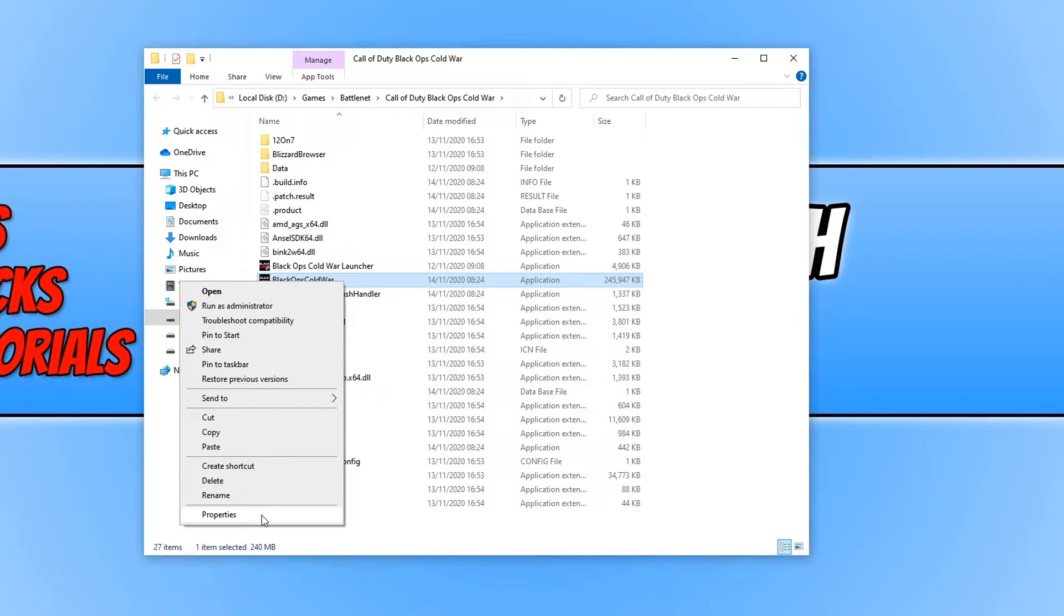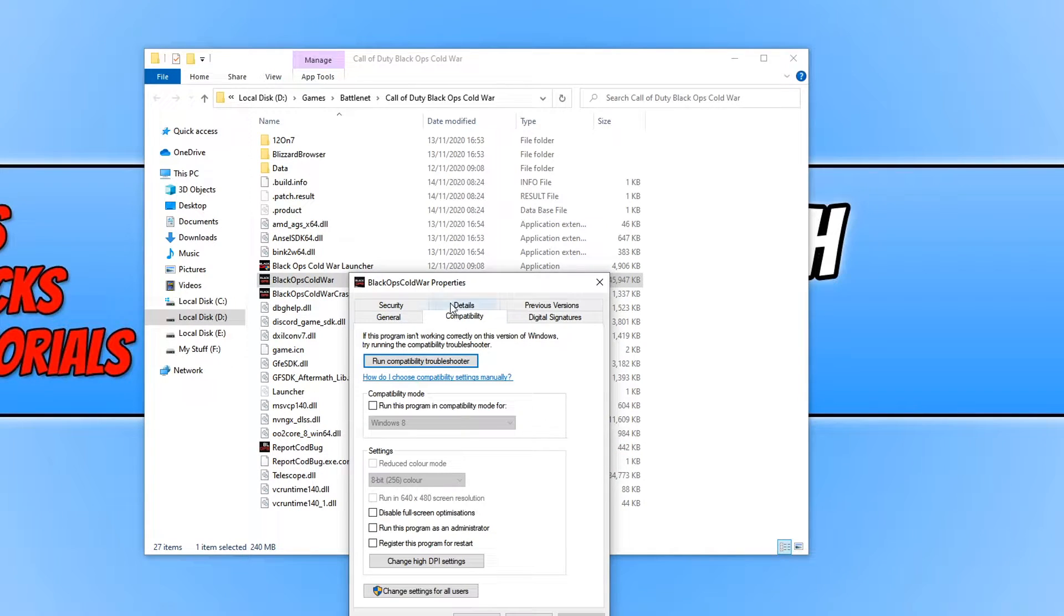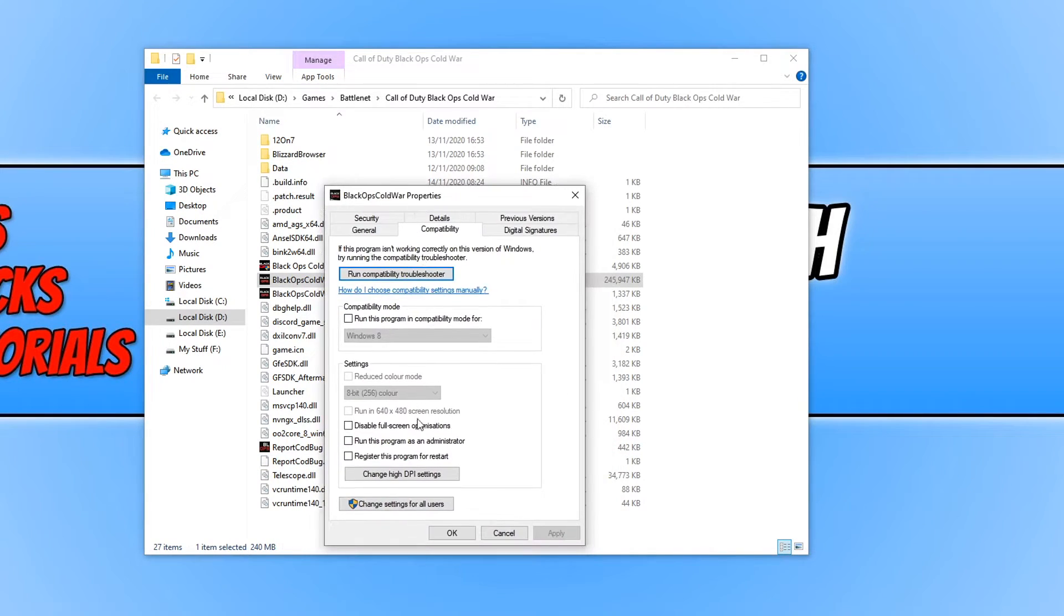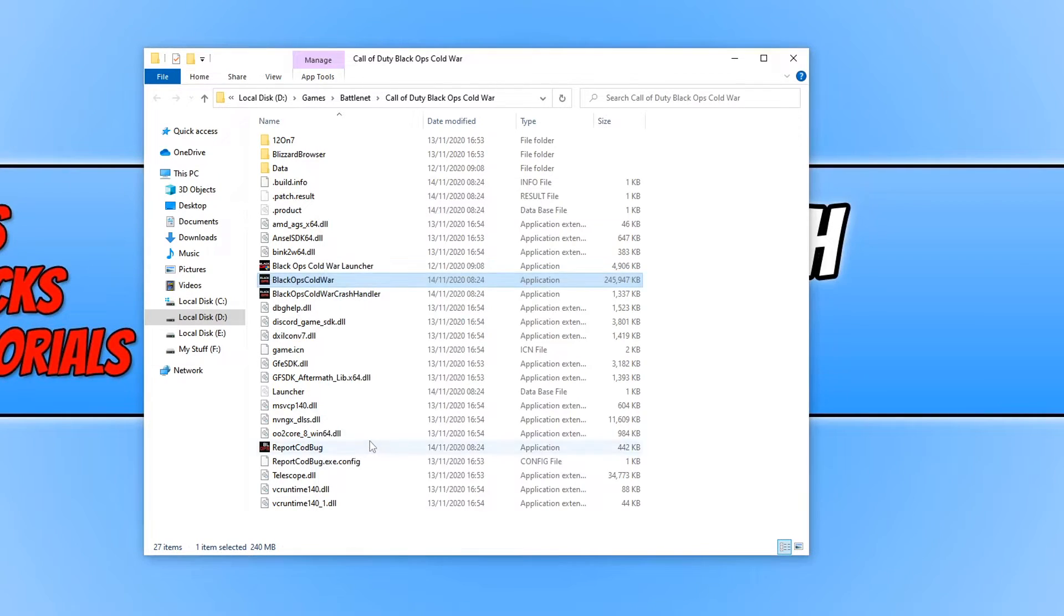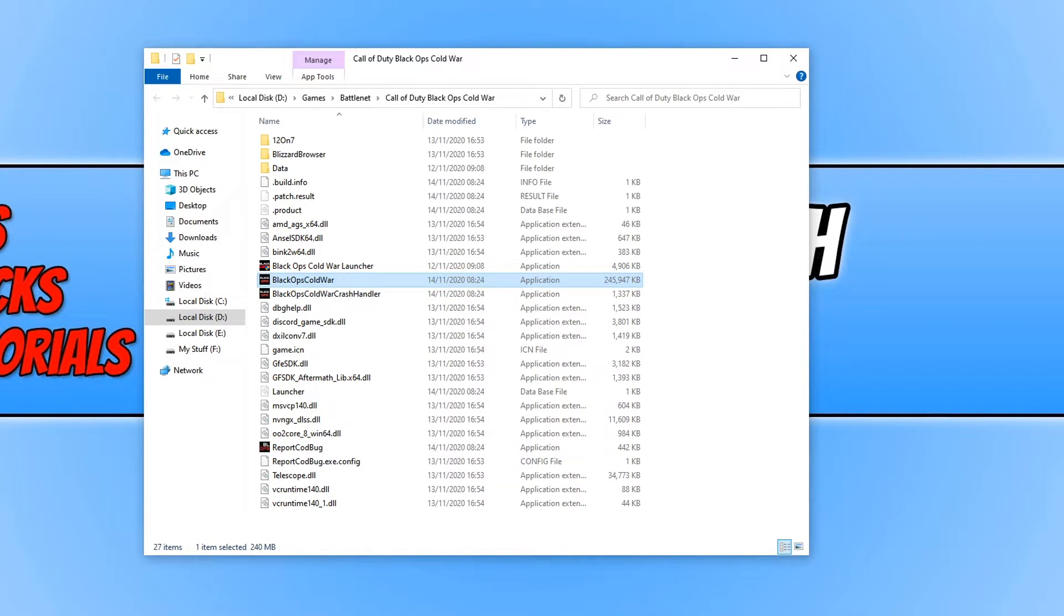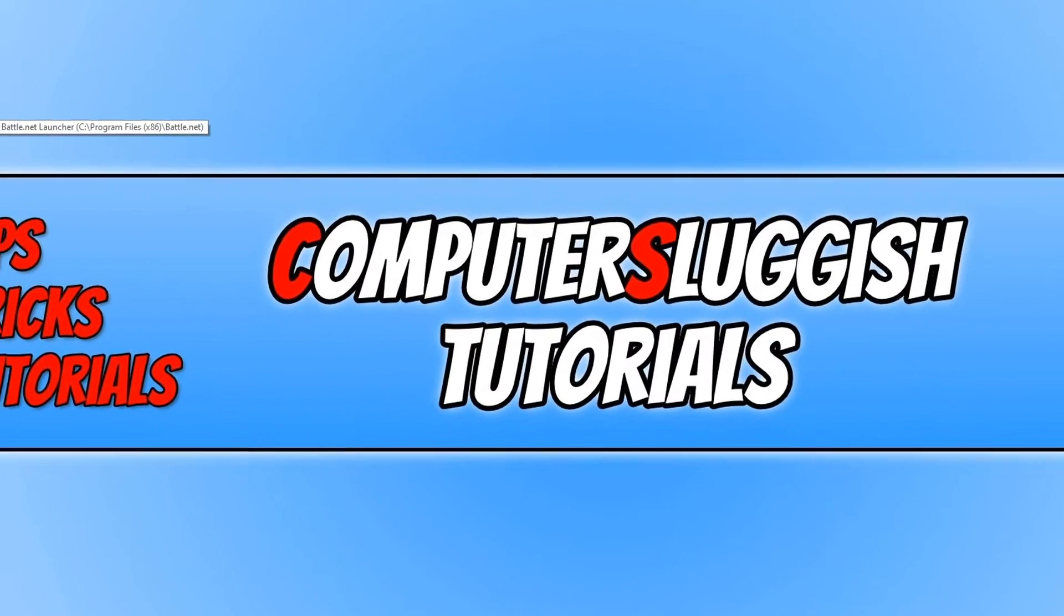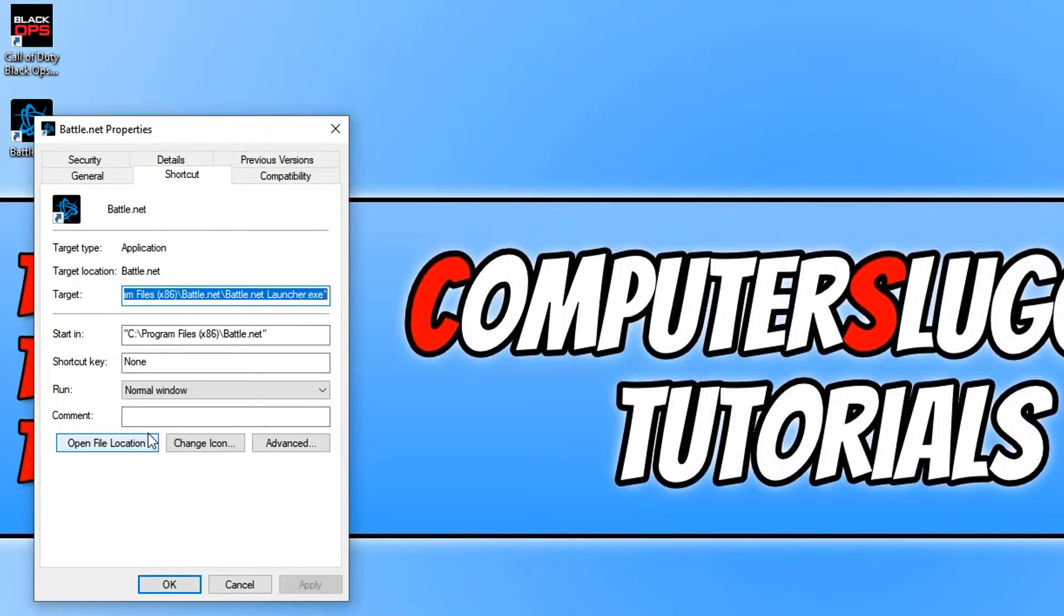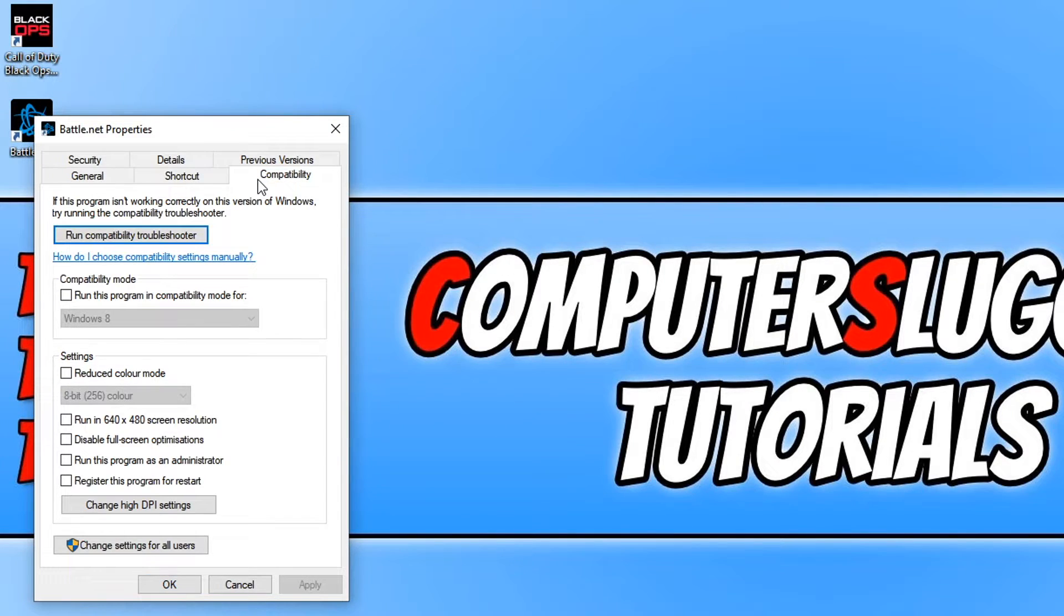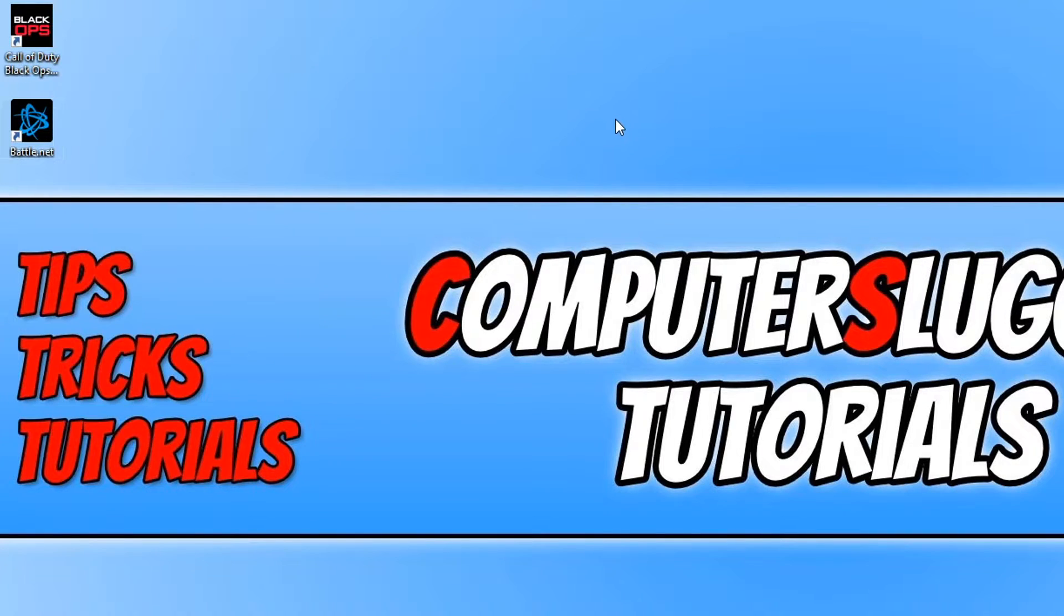Now we have set the two Cold War applications to run as an admin. Then we need to do the same for Battle.net. Find your Battle.net shortcut, right-click and go to Properties, go to Compatibility, and then click on 'Run this program as an administrator,' Apply and OK.